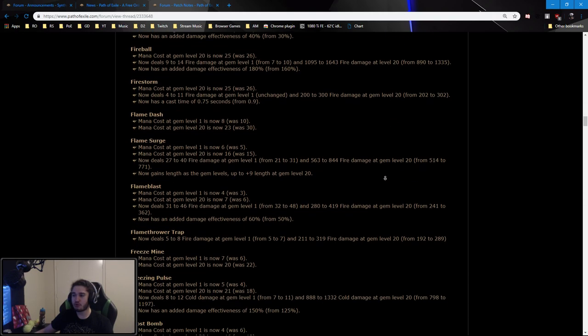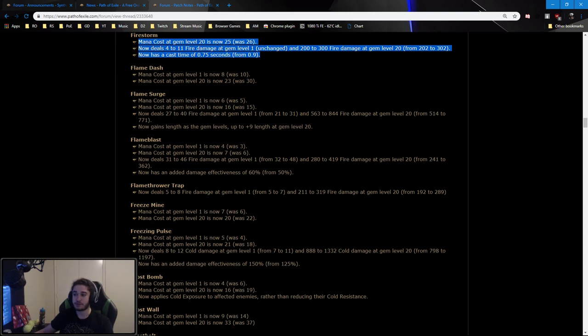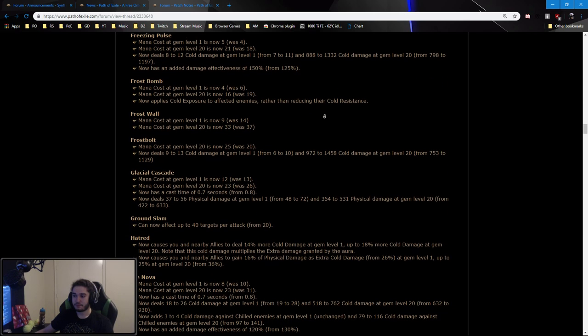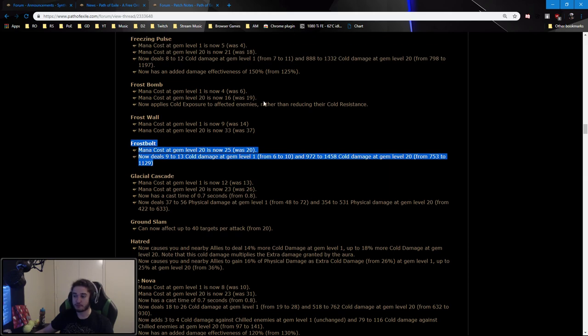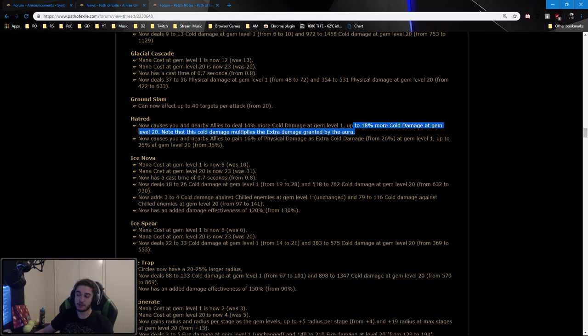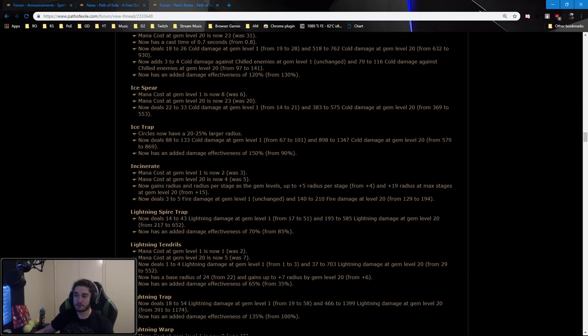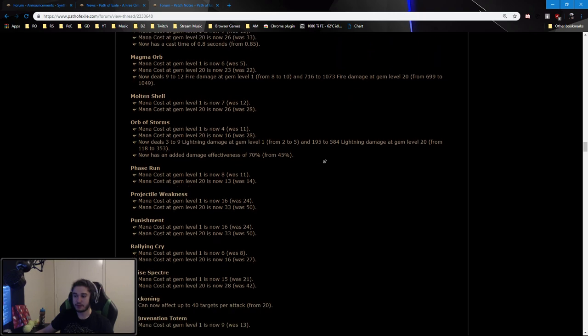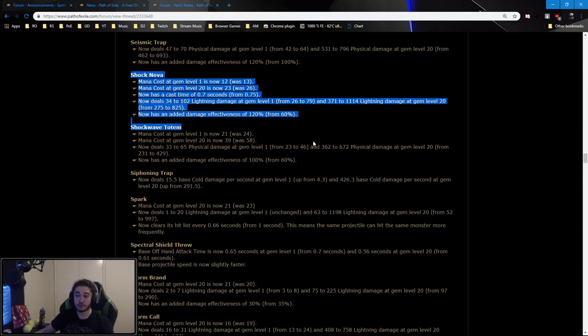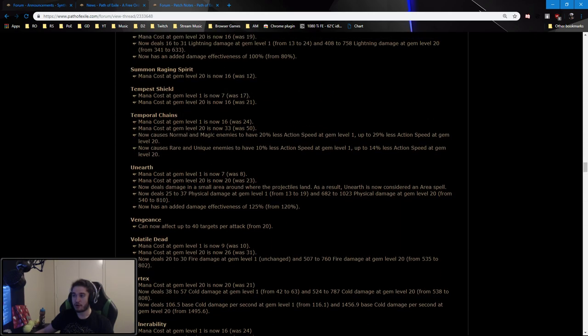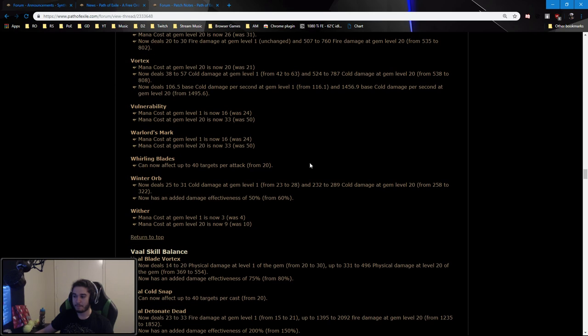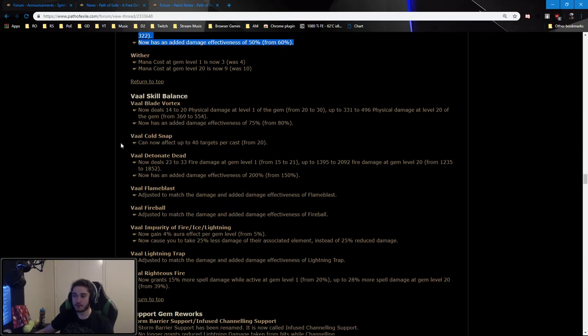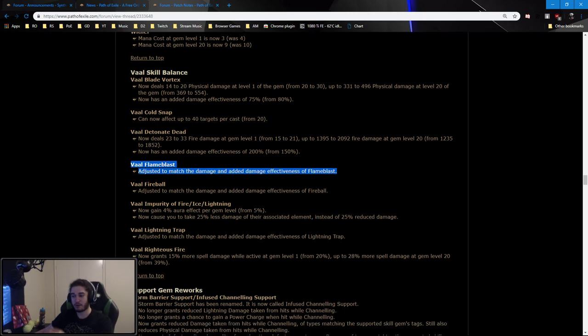Scrolling down, Fireball received big buffs. Firestorm should feel very nice for self-cast. Frostbolt received a huge buff as well as Freezing Pulse. Hatred has been changed and now grants conversion - no sorry, not conversion, grants more cold damage. So it works for spells that aren't physical, along with still giving the extra cold damage. Ice Trap received huge buffs along with a radius increase, so not just AOE but actual radius increase. And pretty much gonna just scroll. Shock Nova received really big buffs. Unearth now has an AOE tag if I remember correctly, here yep. Winter Orb is still very good. Vaal skills nothing really too much, most of them it's just saying that they're being balanced along with their skills. So if for example Flame Blast was buffed, which it was, Vaal Flame Blast now is buffed.